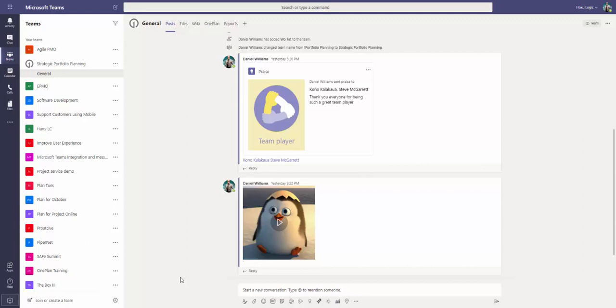OnePlan is built on the Microsoft Office 365 and Power Platforms. This demonstration will focus on the use of OnePlan within the incredibly popular Microsoft Teams environment.